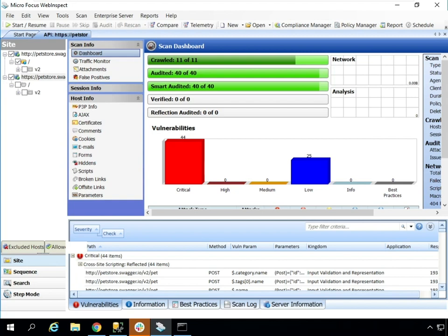But then in this example, I'll just open this particular scan in the UI so that you can see the scan that is run and vulnerabilities that were detected.